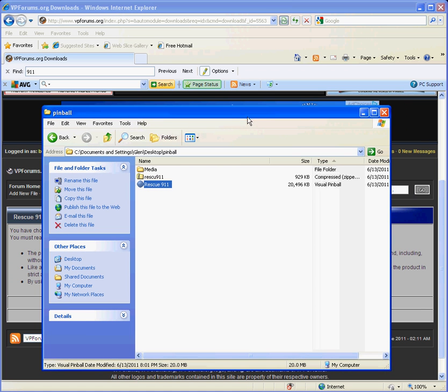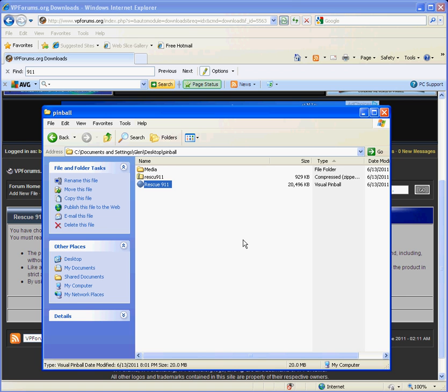Right here I'm going to cut this video off, and this is going to be considered part one. Please click on part two so that way you can see the installation. This is just the PC prep work ahead of time, and then part two is going to be the actual installation on the actual HyperPin cabinet.